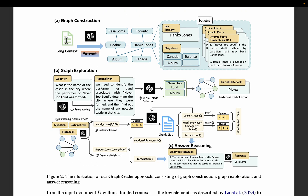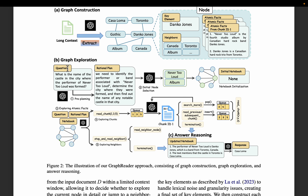That's the graph construction part. In the graph exploration part, the user asks a question. From the question, we identify the relevant entities and start with those entities using a bottom-up approach. We extract the atomic information relevant to those entities and we know which chunks have that atomic information. Since we are using an agent to explore the graph, the agent has the autonomy to further explore nearby nodes if it requires further information to comprehensively answer the user query. We will explore this further in the next video.